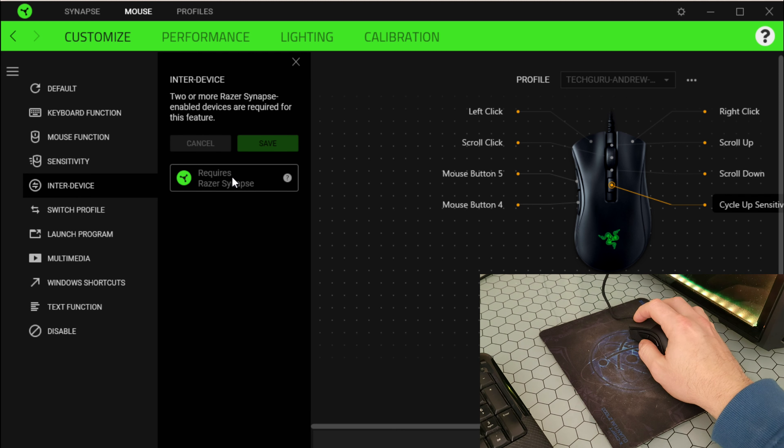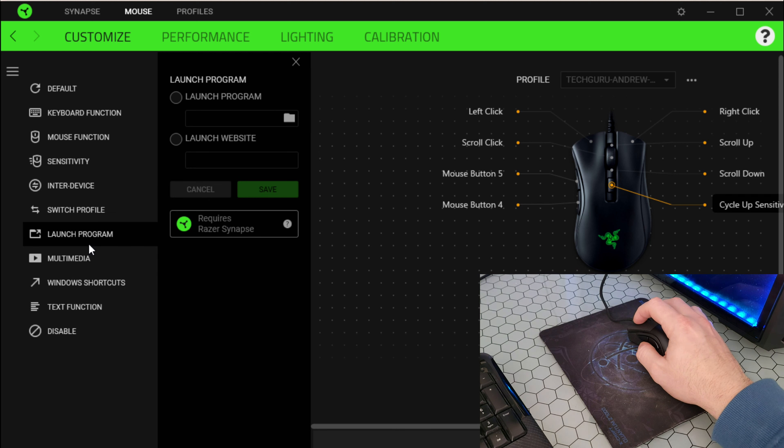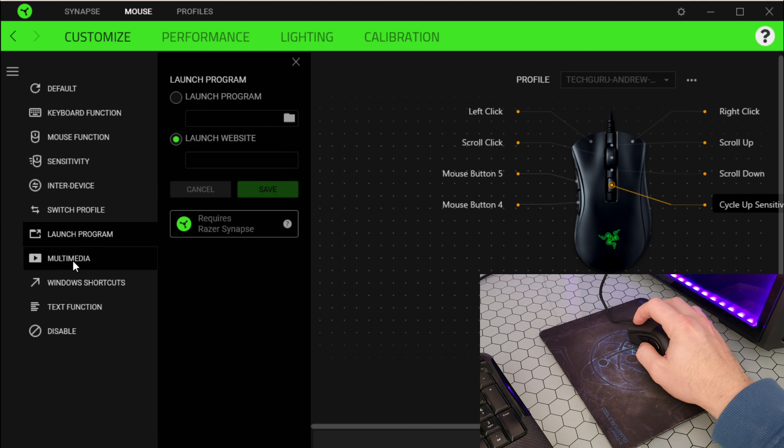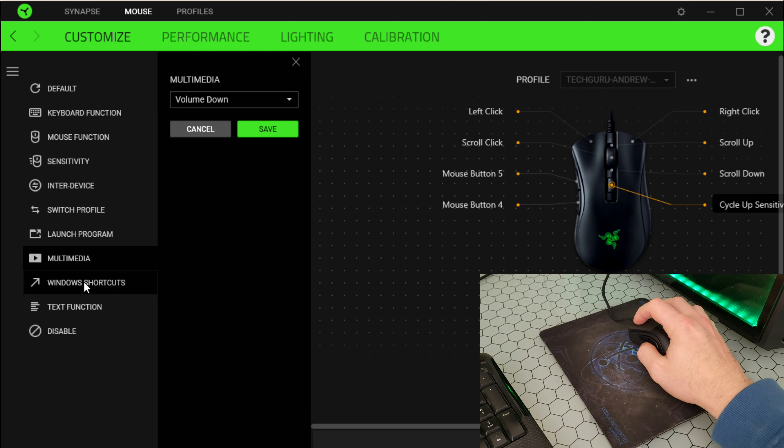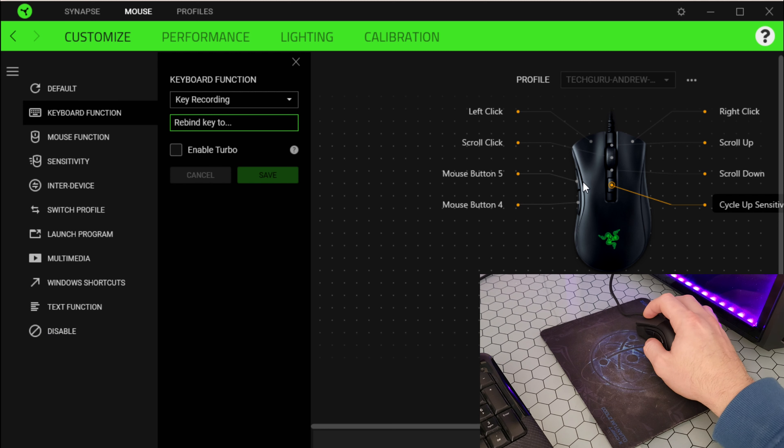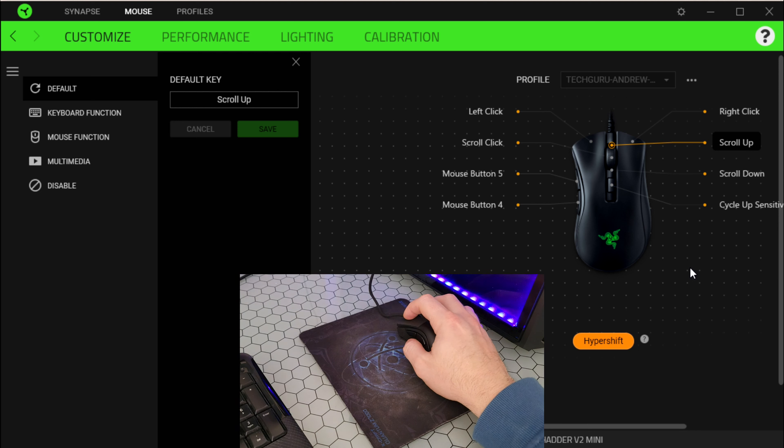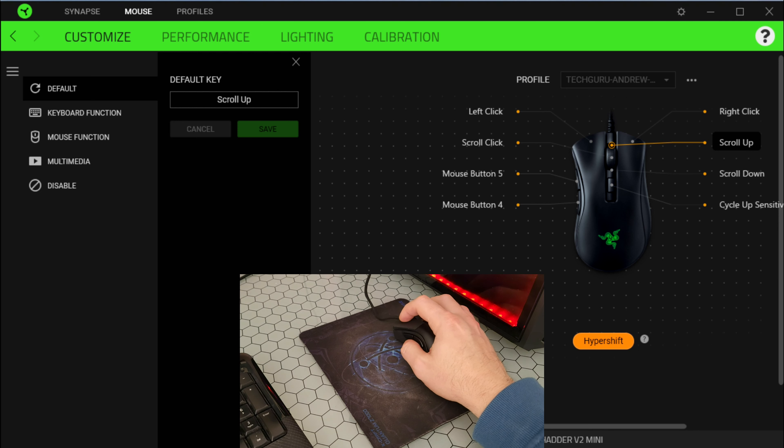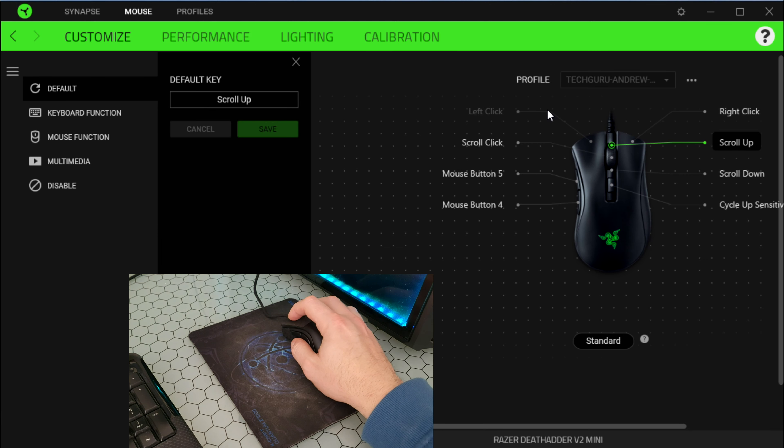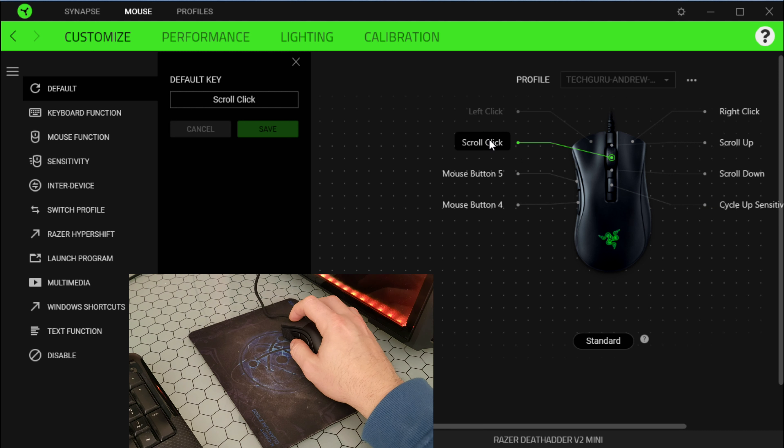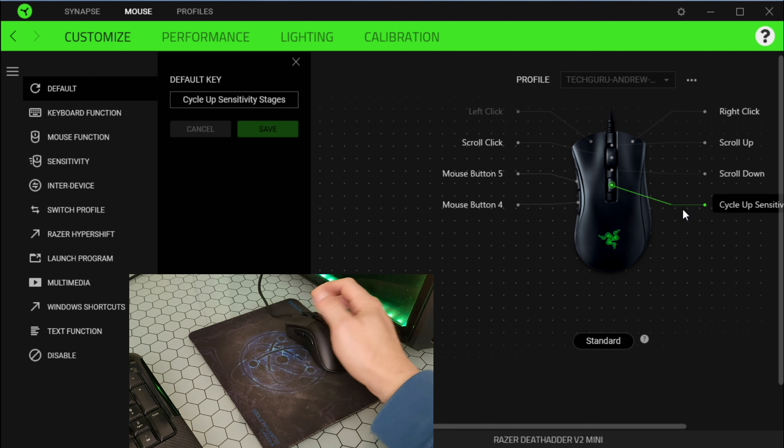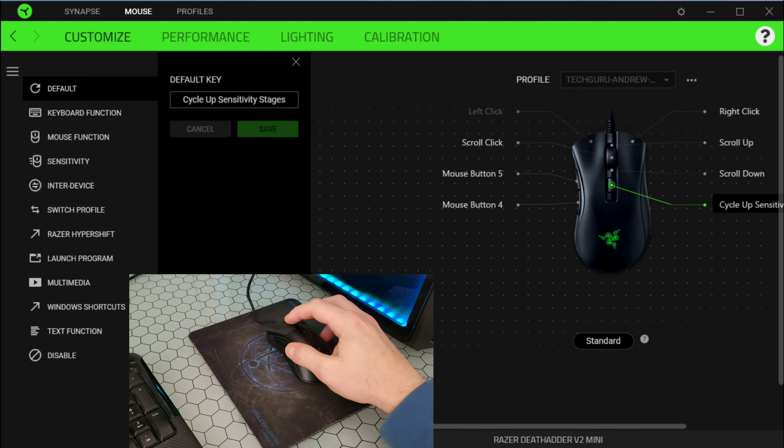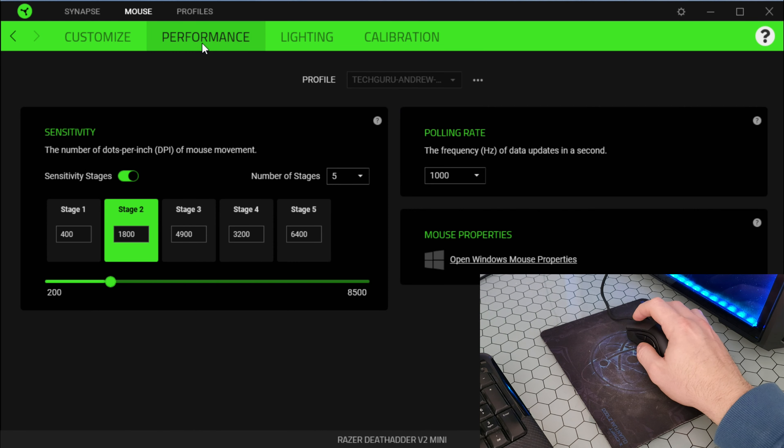Mouse, scroll. Add the standard, let's see. Add the hypershift and here you can change the scroll, scroll down. This button is the DPI, as you are pressing it's changing the DPI. The middle button, mouse function, sensitivity.